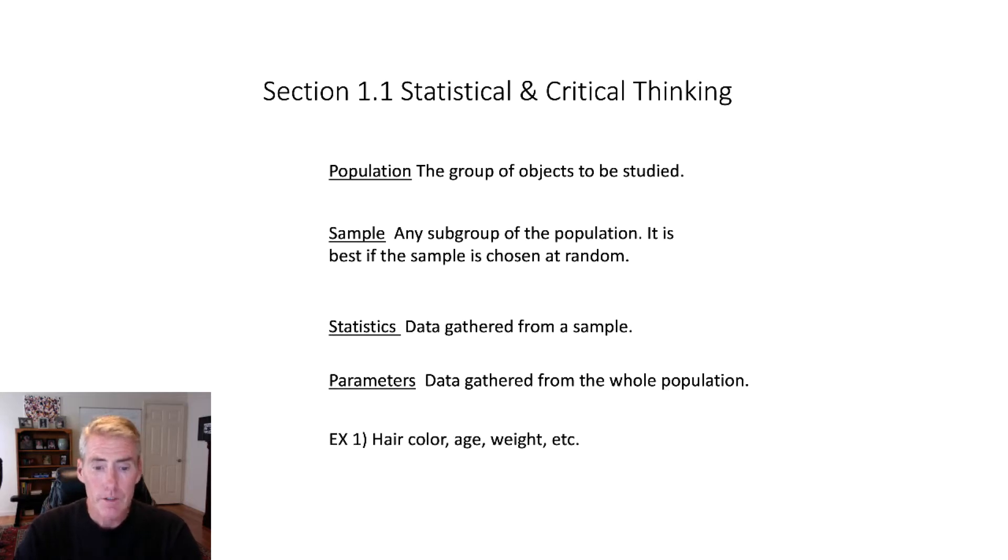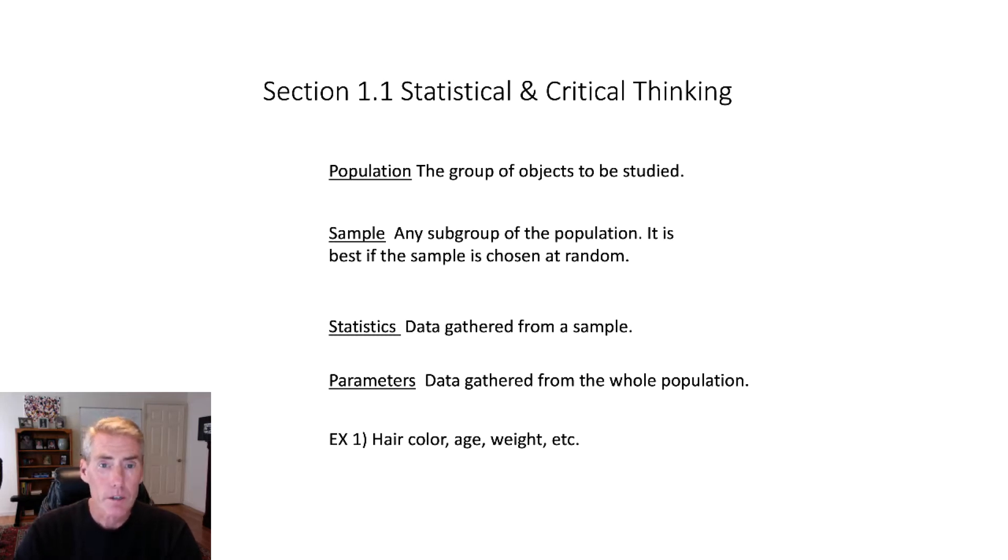So you might find out their hair color, age, their weight, how many cars do they own, something like that.